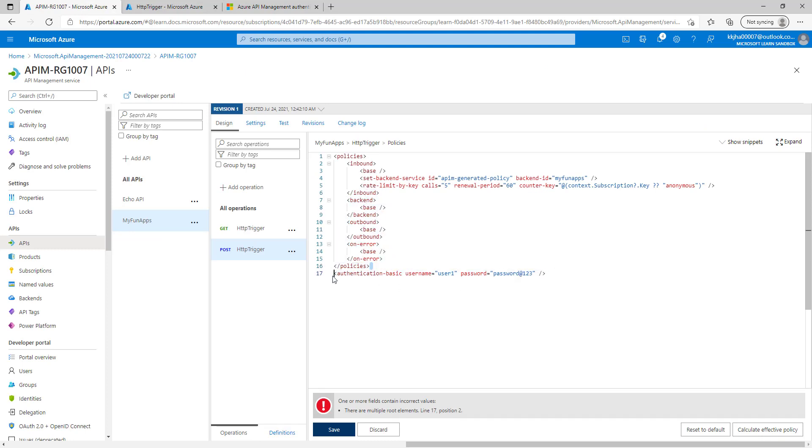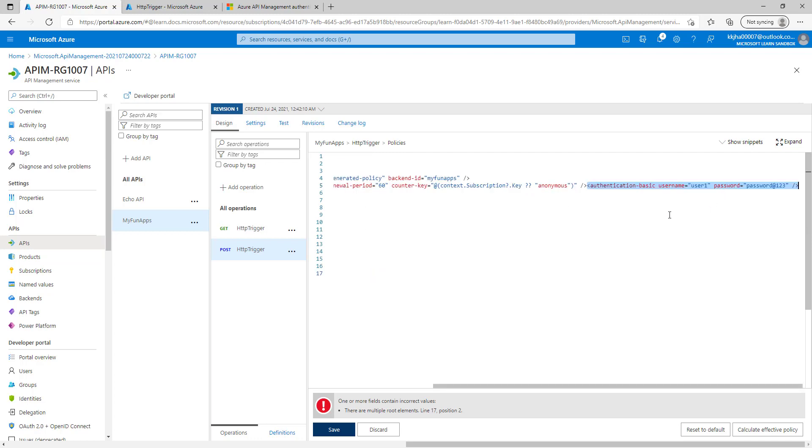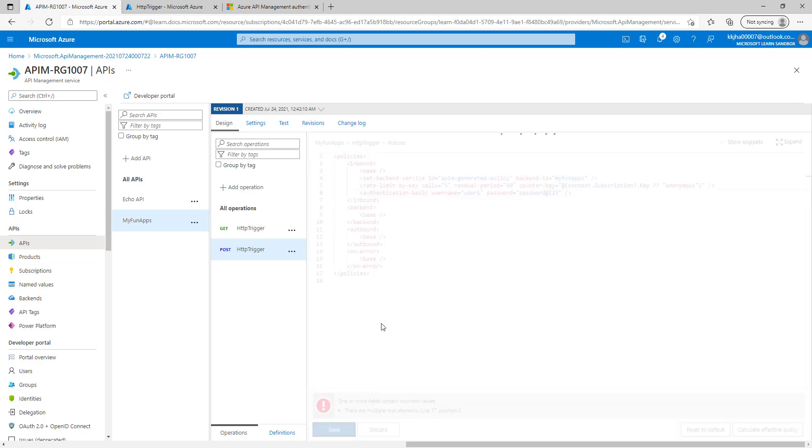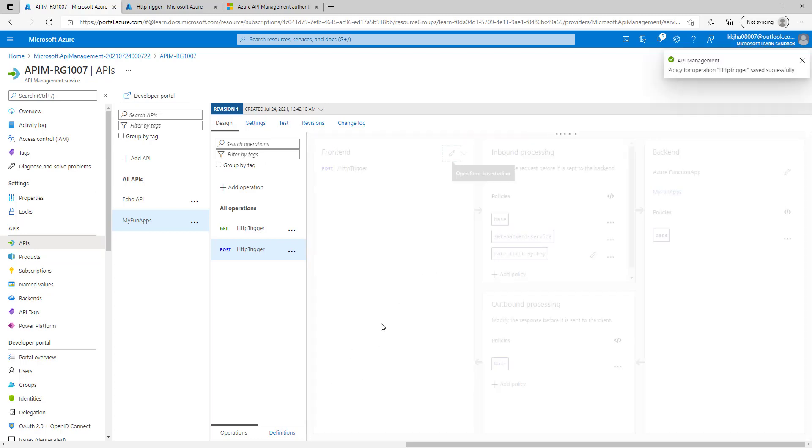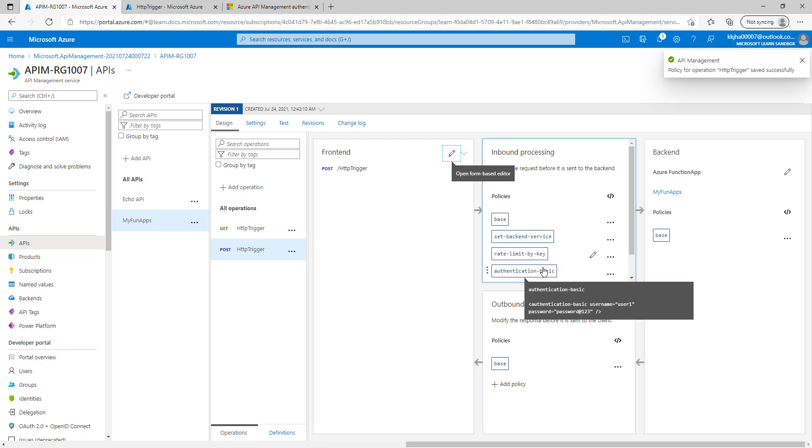So let's move this code. Let's move this piece of code to the correct section here. Now let's try to save it. Perfect. This time you can see this has been successfully saved and policy is available here.